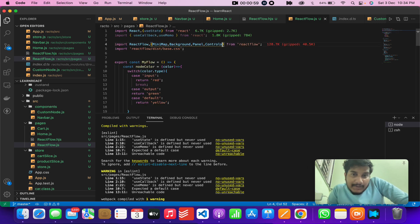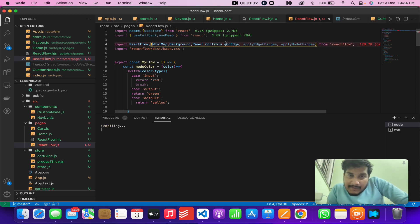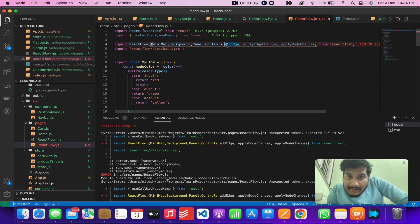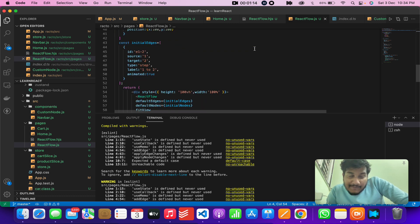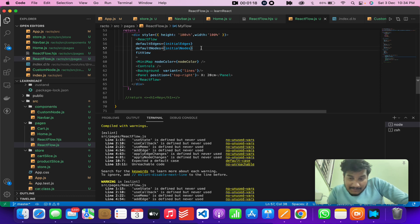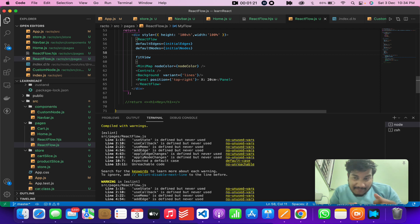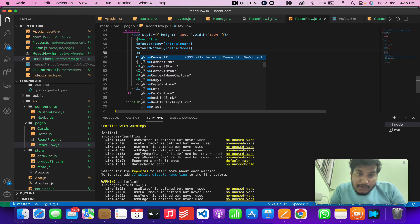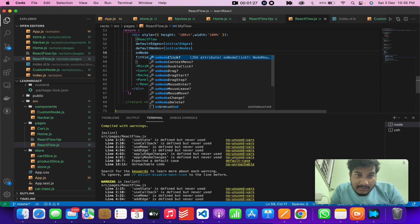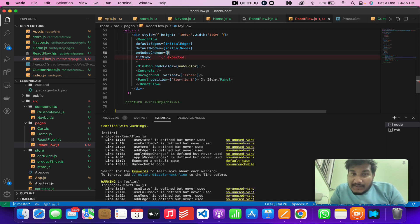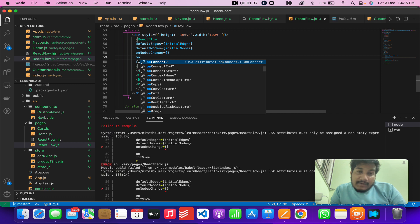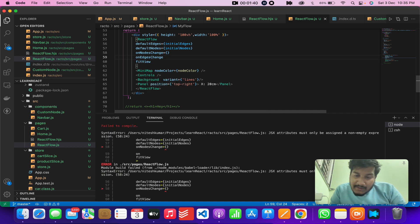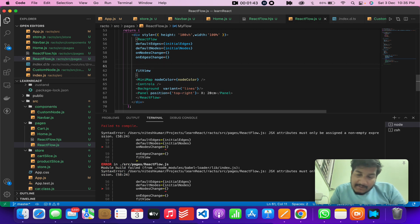React Flow provides some predefined interactivity events or change events for these three types. By default, there are three things we will be using. If I go to React Flow, the three events are: onNodeChange, onEdgeChange, and onConnect.